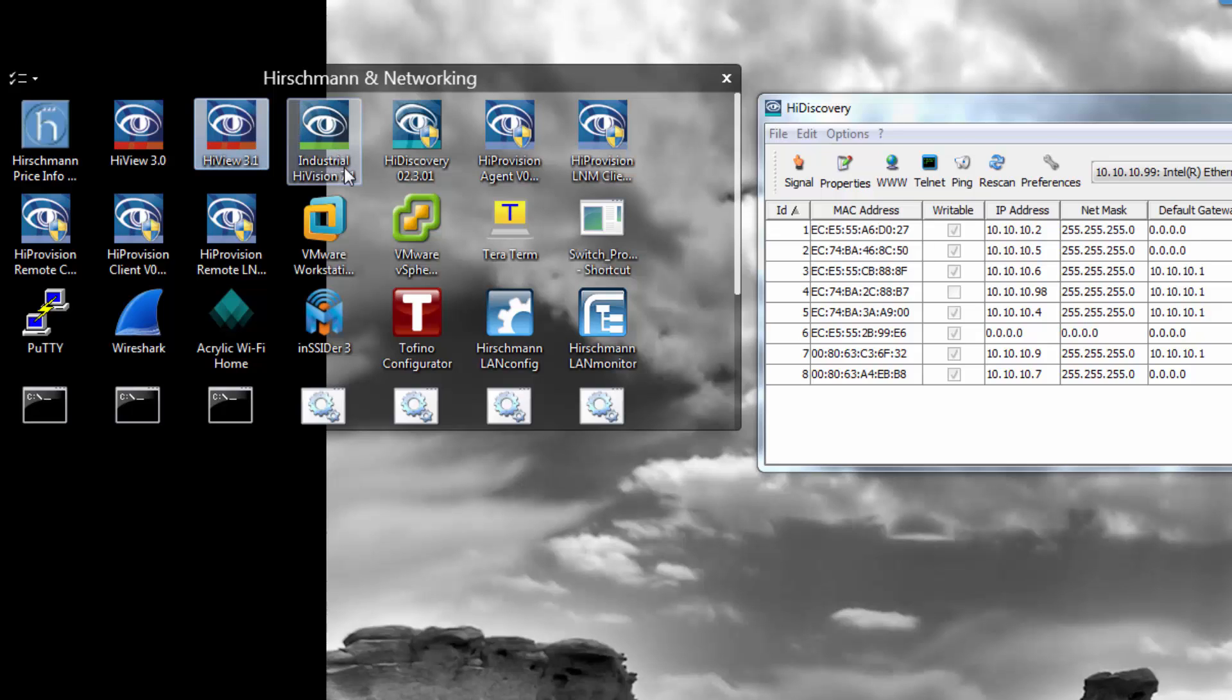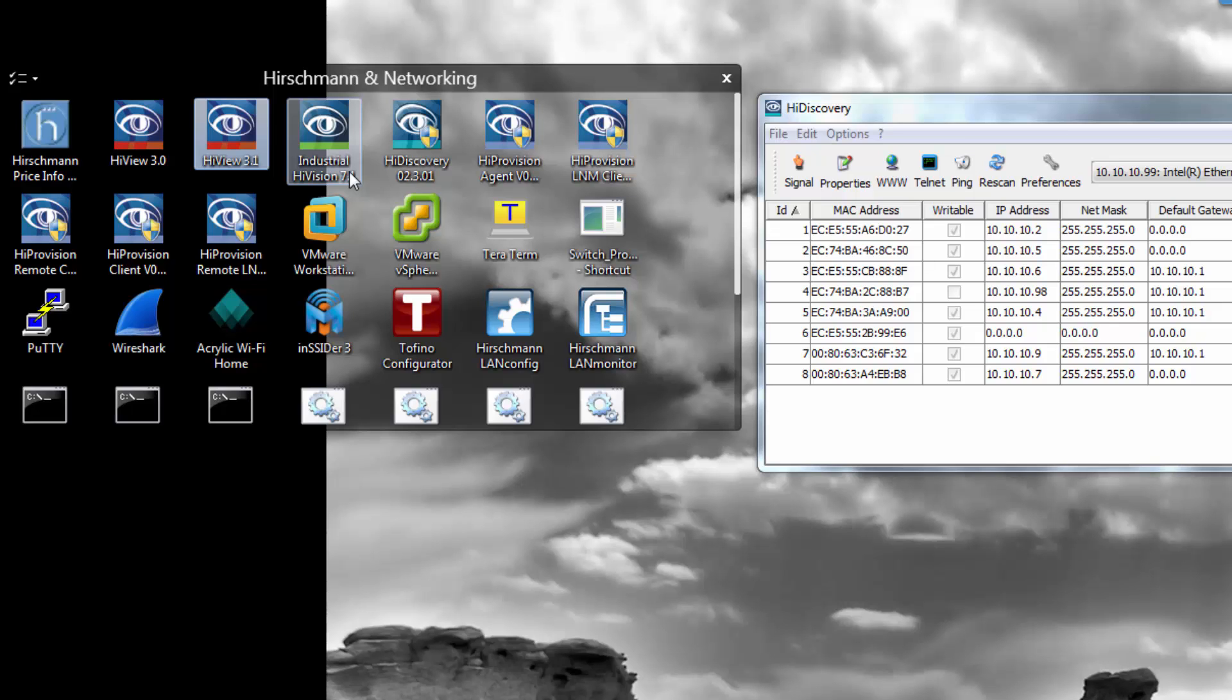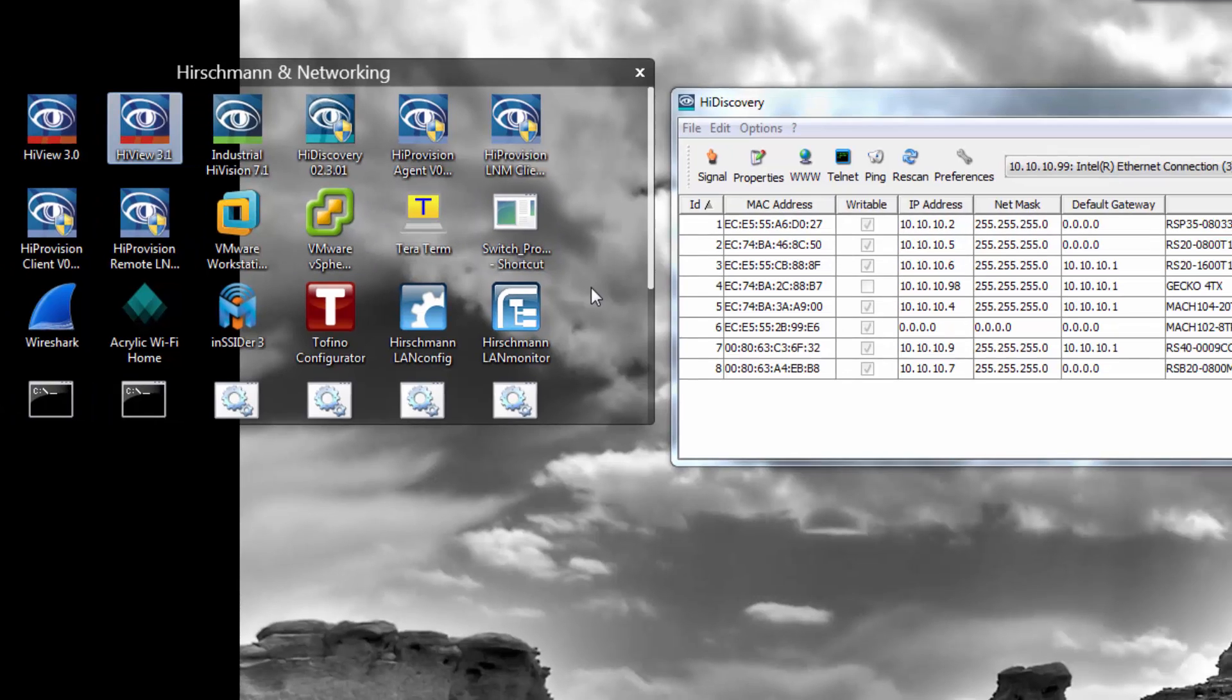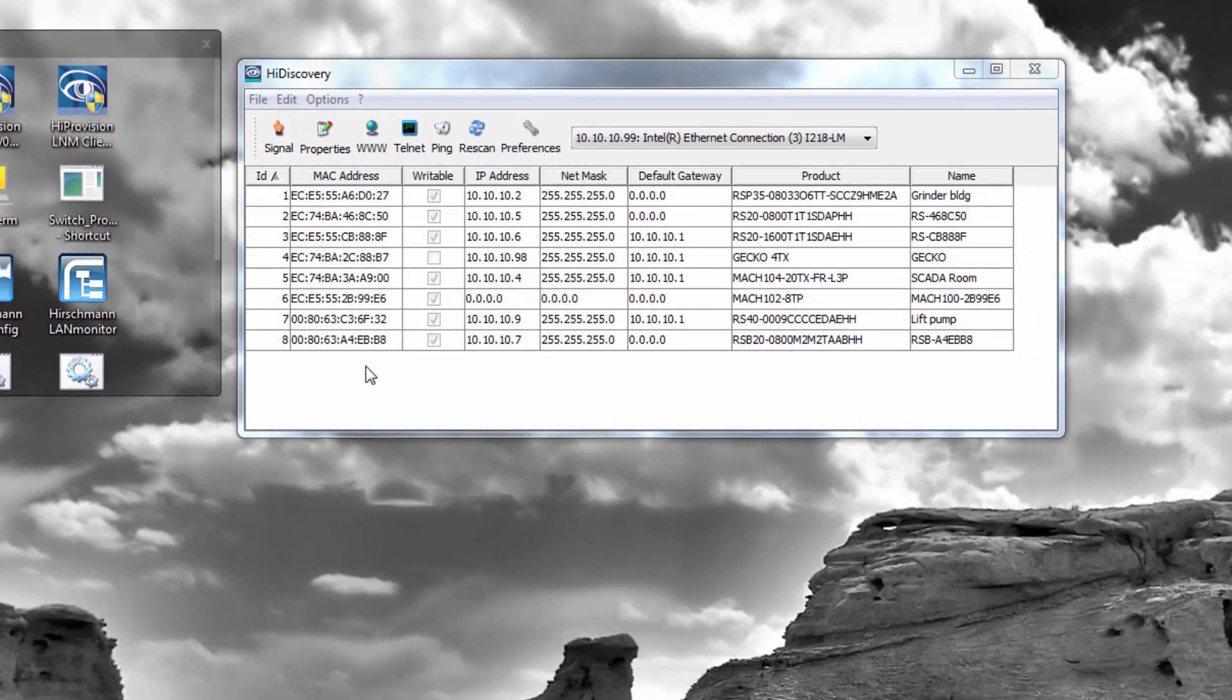On the upper end, we also have Industrial HiVision. This is our NMS, our network management software. This incorporates HiDiscovery, HiView, and an entire network management suite for notifications, alarming, long-term management and monitoring, and just a whole bunch more.